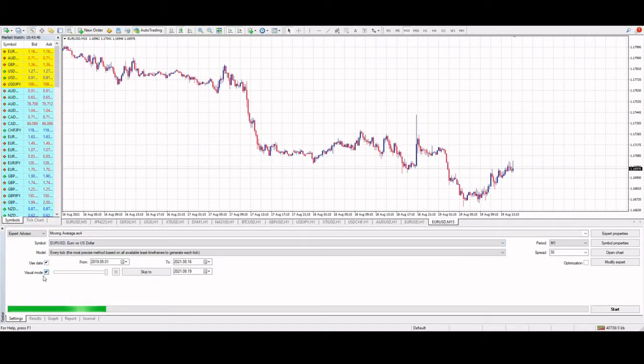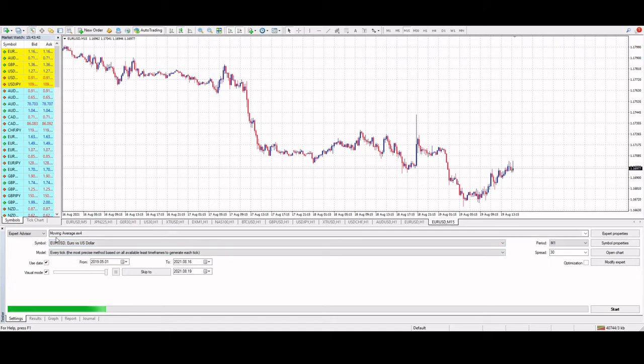So now here we are in MT4 with our exported data.